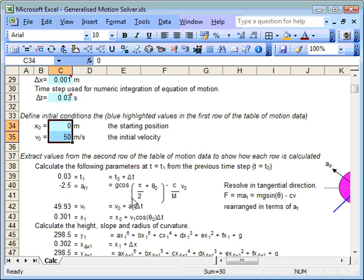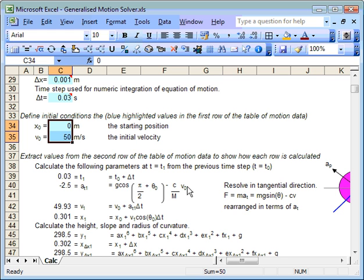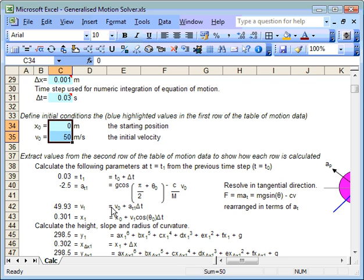So we can solve for the tangential acceleration, but in fact what we do, we sneakily use the previous velocity value. So the tangential acceleration at time 1, I'm going to use the velocity value at time 0. So once we have an acceleration term, I can then calculate a new velocity because the new velocity is simply the old velocity plus the acceleration times the small time step.